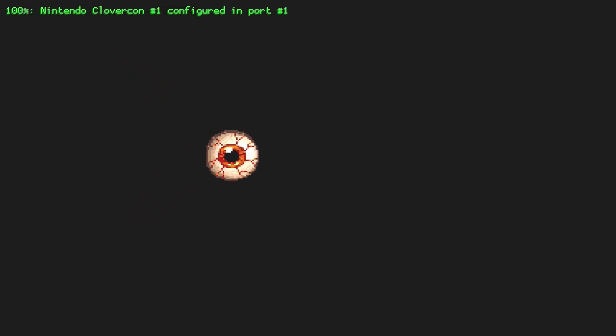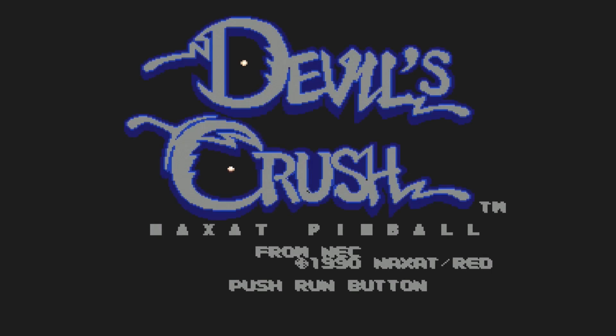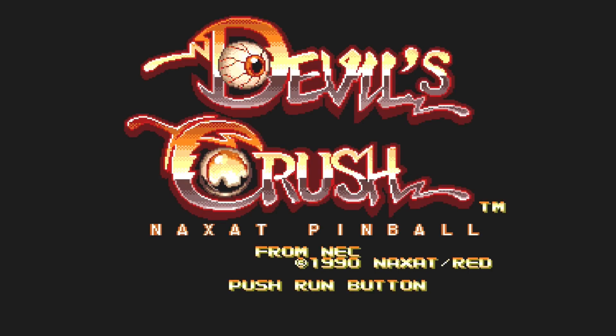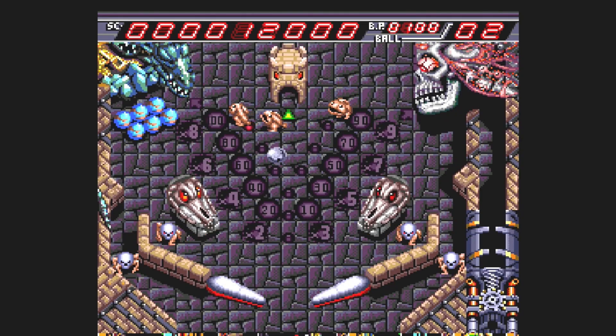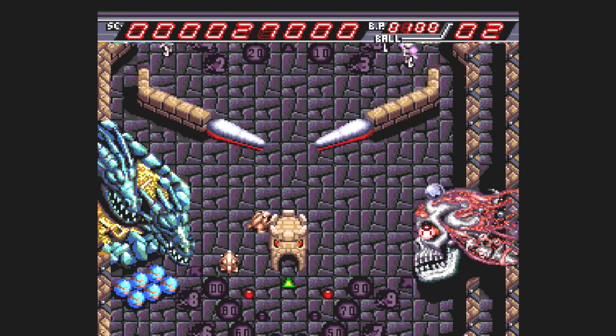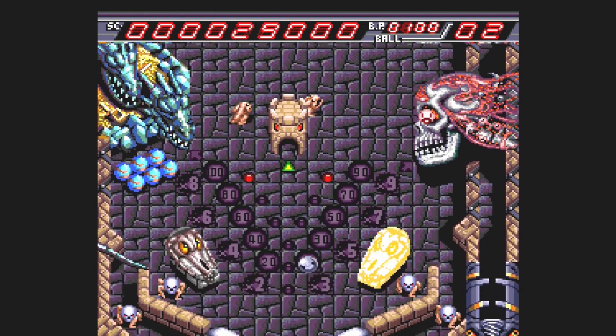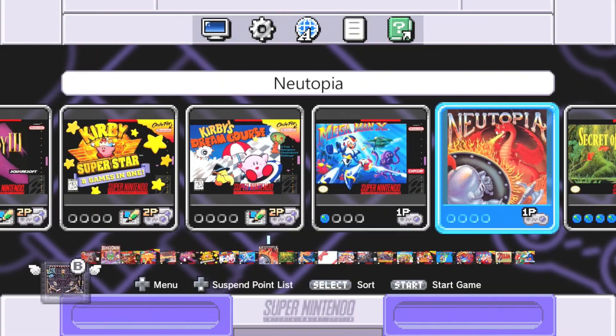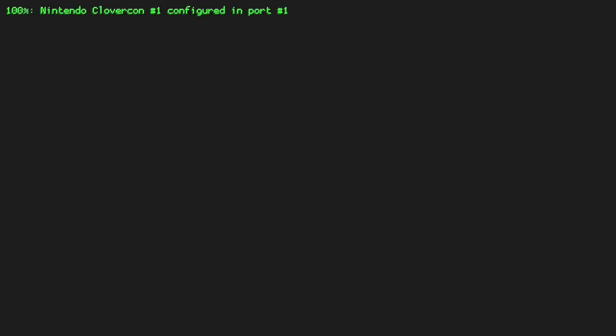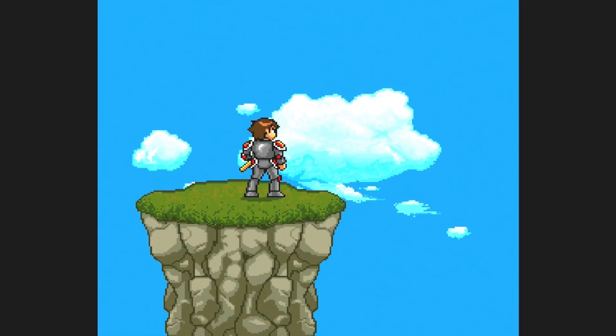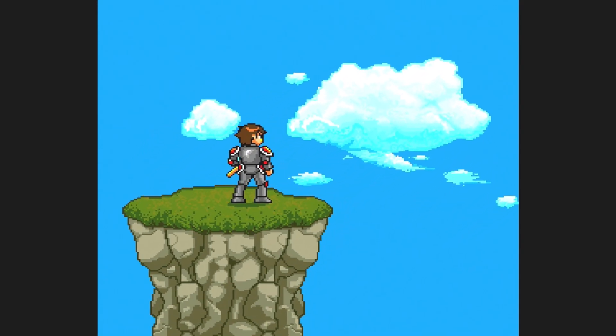Here we have Devil's Crush, a fan favorite. Looks like it started up fine, seems to be running great, destroying all the demons. Next up is Newtopia, which is a really good, I'd say, Zelda clone.